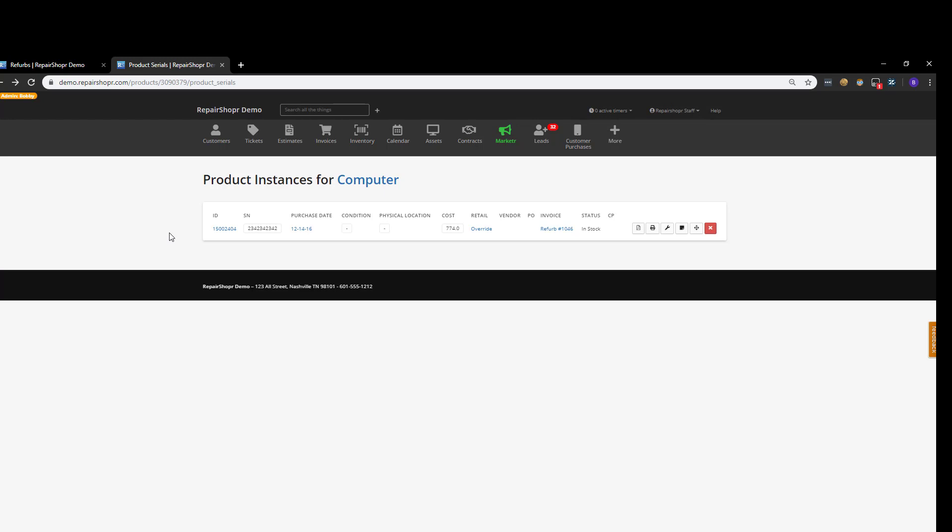But yeah, that's kind of the refurb manager in a nutshell, and if you're still with me, thanks for going on this ride with me while I'm on cold medication. I do apologize if my voice sounds a little bit different than normal, and I hope this video helps people check out the refurb manager, and yeah, I'll see you in the next one. Take care!